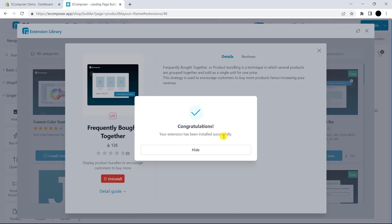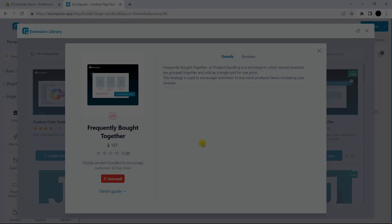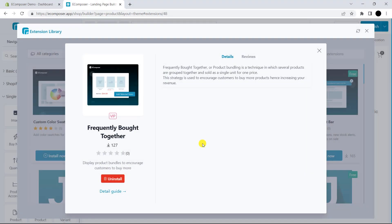Congratulations! This is the outcome. Next step, we will set up the product bundle to show in the frequently bought together block. If you would like to show different product bundles for different product pages, you should use product meta view.